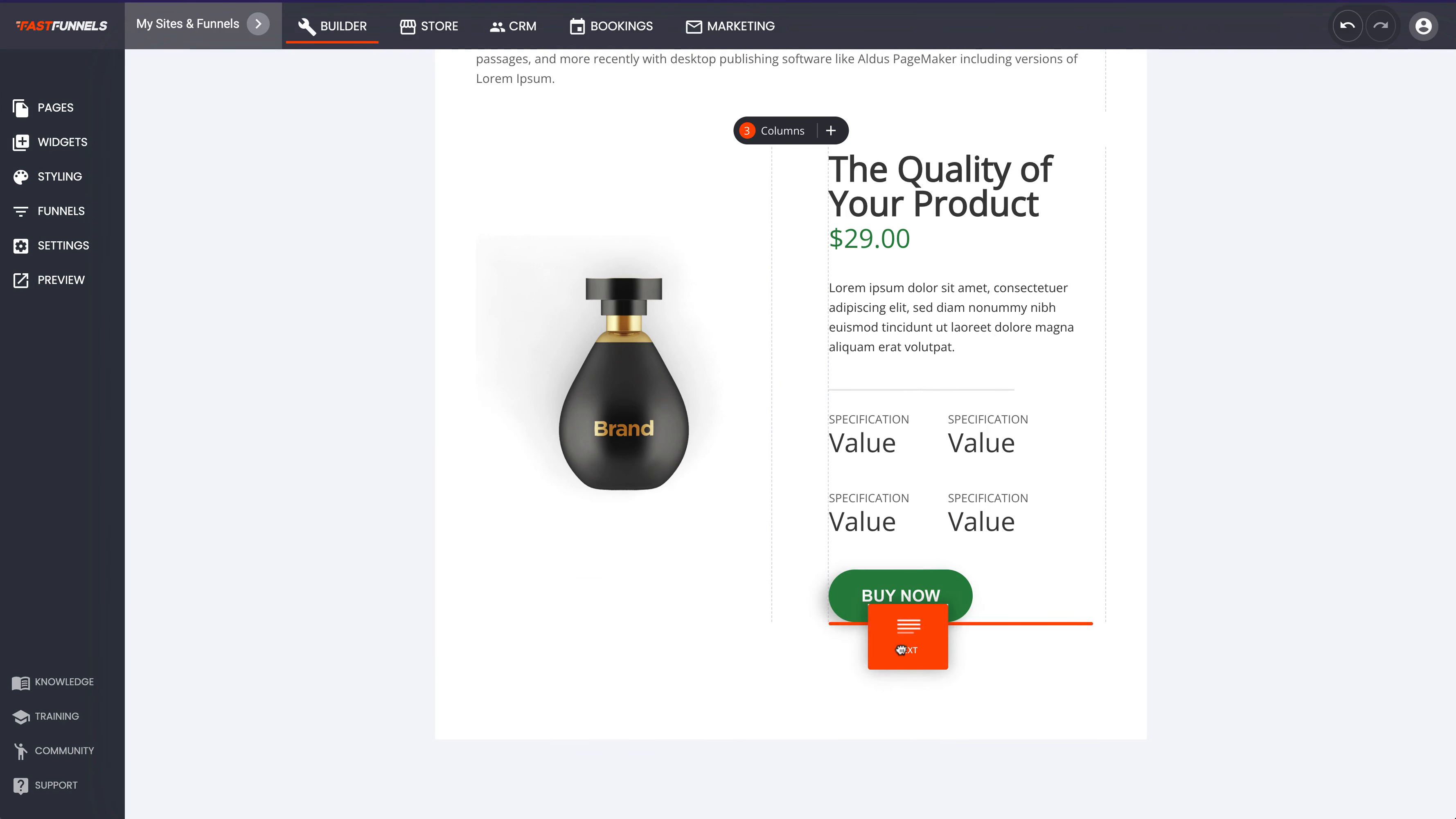And then we can choose our category. We've got this in the category of video. We can also choose the URL which is great for the search engine point of view. And then the author, let's just type in me. And then the post date as well, so you can actually schedule your post for the future which is really good.